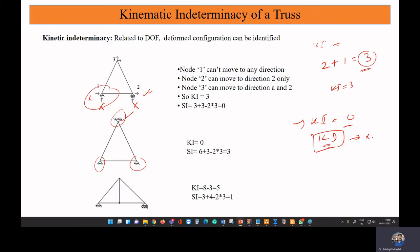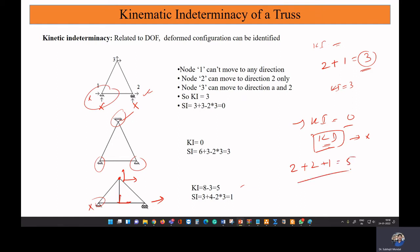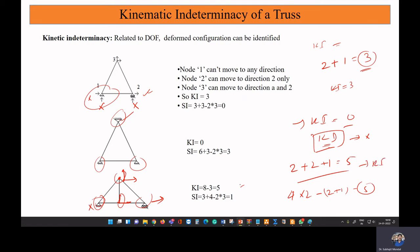In a third example, consider a structure where nodes can move along x and y. Adding up the free movements: two plus two plus one equals five. Alternatively, with four nodes each having two degrees of freedom, total is 4×2 = 8, minus restraints of 2+1 = 3, giving five free degrees of freedom. So the kinematic indeterminacy is five for this case. If it were 3D, the z-axis would also need to be considered.